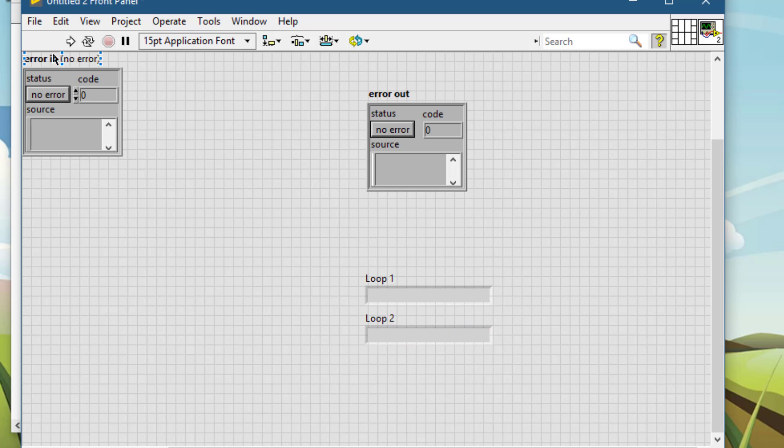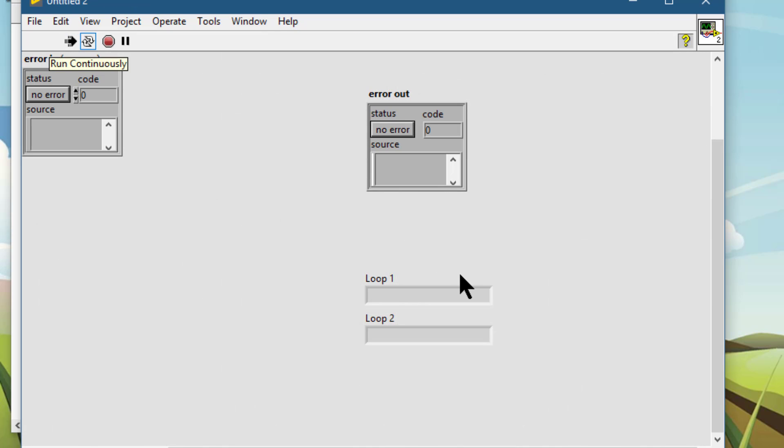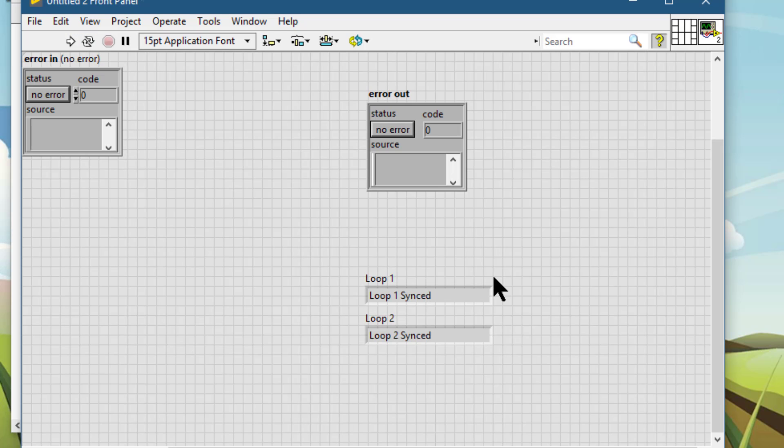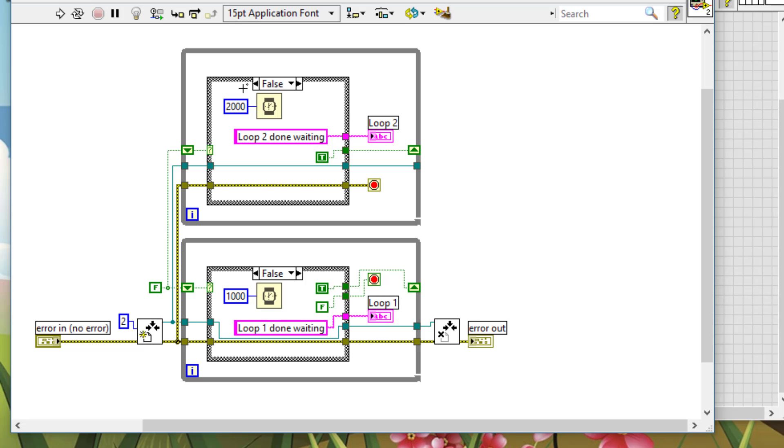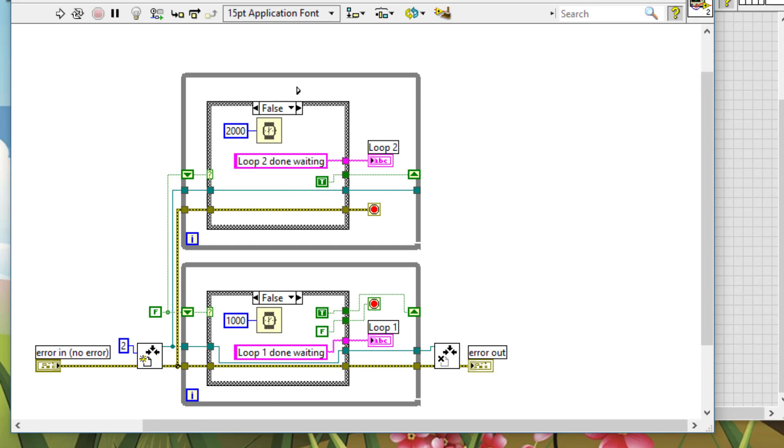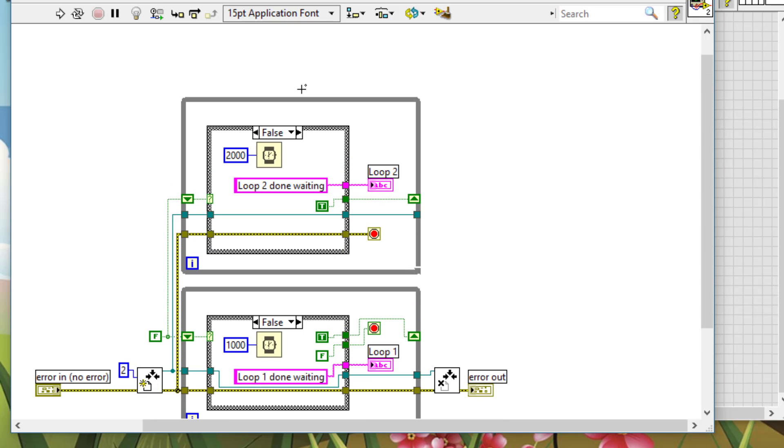Let's load. So let's run the VI. So both loops synced at the same time, even though they took different amount of times for completing their task in the false state.